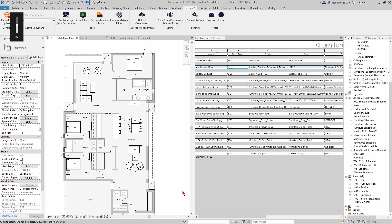In this video we're going to look at Enscape assets and a couple of ways to adjust them. One is by altering the way that the asset looks in plan — you could also do it in elevation — versus 3D. The other is linking a Revit model to an Enscape asset.